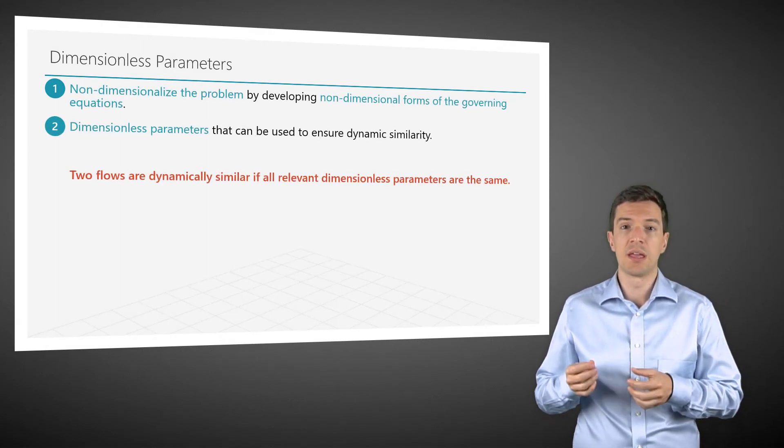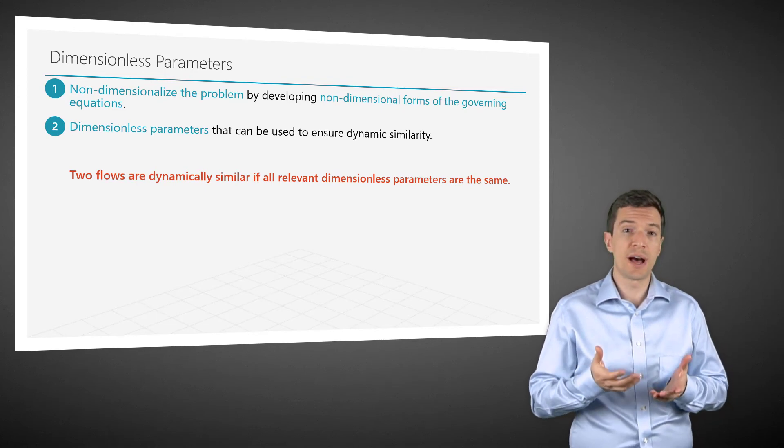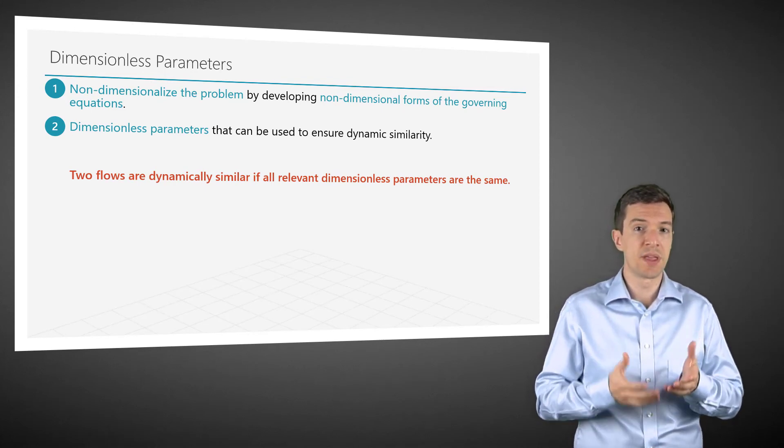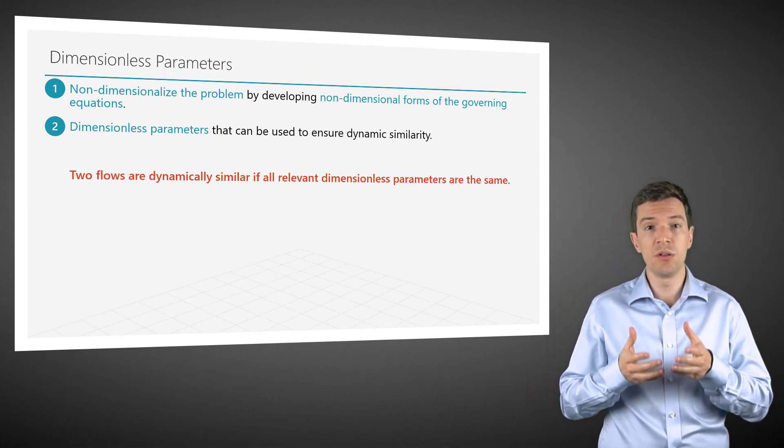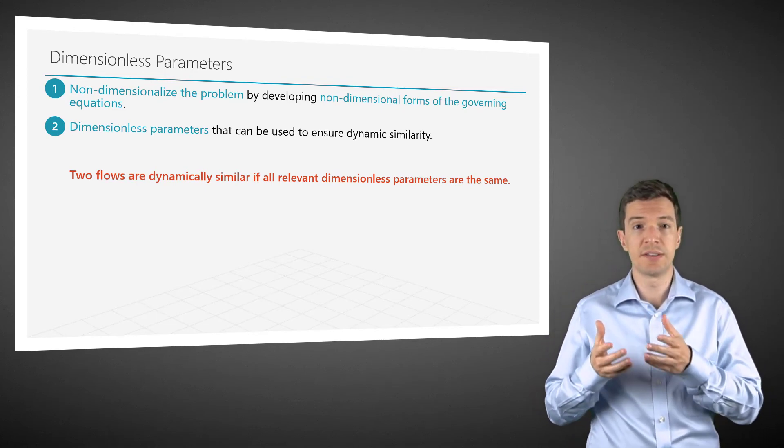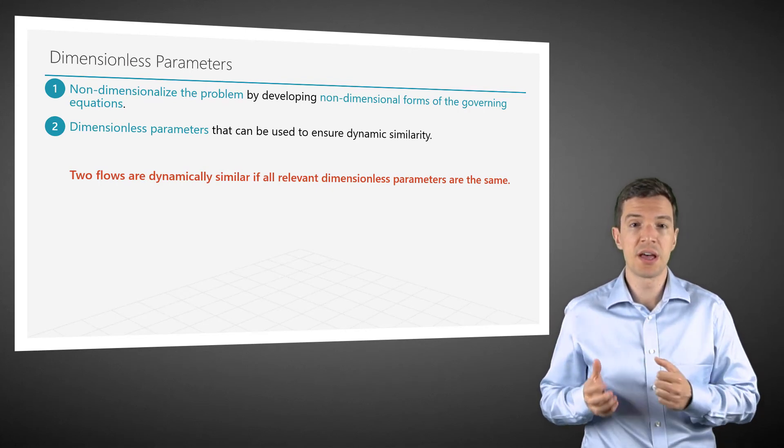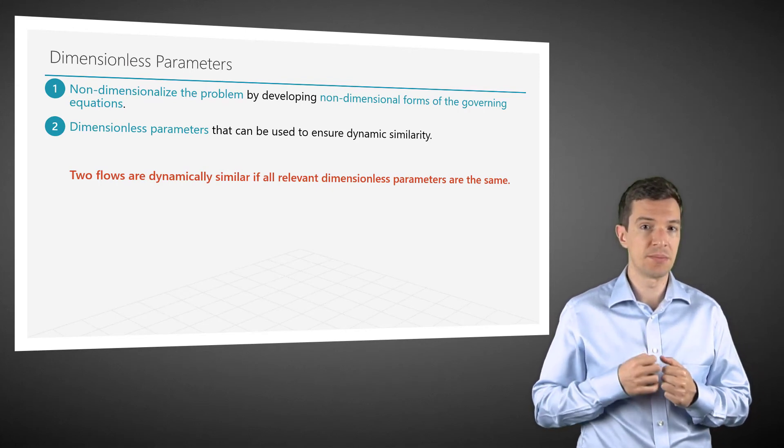Indeed, two flows are dynamically similar if all the relevant dimensionless parameters are the same.